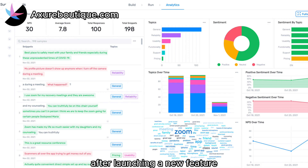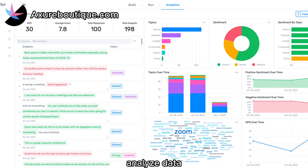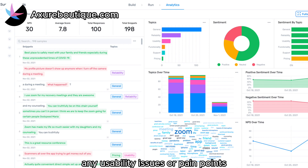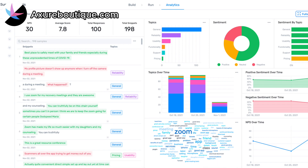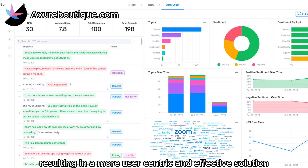For example, after launching a new feature, designers can collect user feedback, analyze data, and make iterative changes to address any usability issues or pain points. By iterating on the design, designers can refine and optimize the user experience over time, resulting in a more user-centric and effective solution.